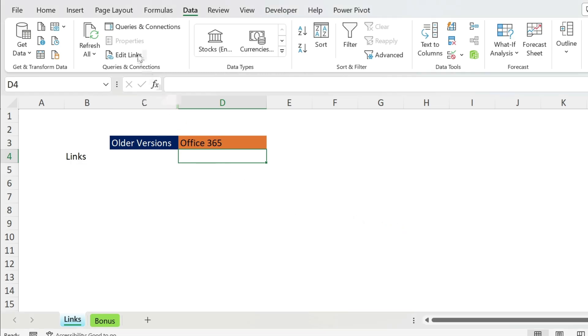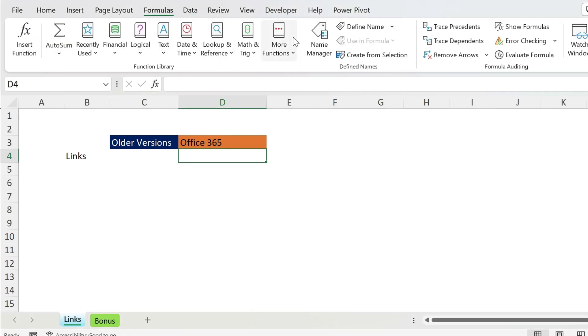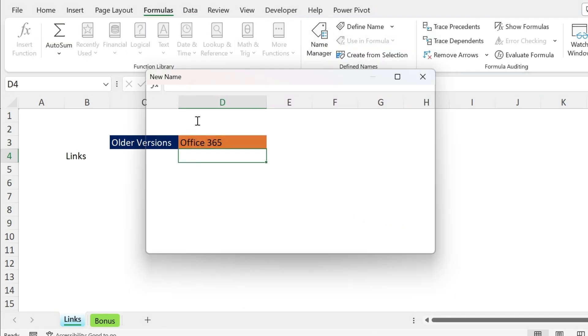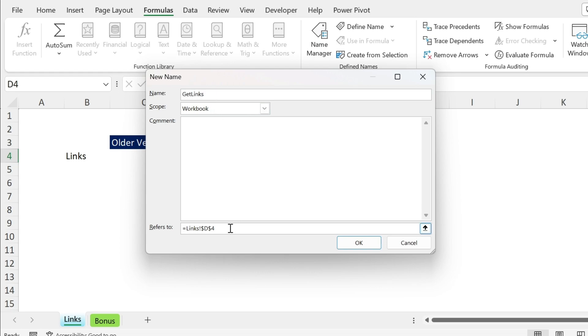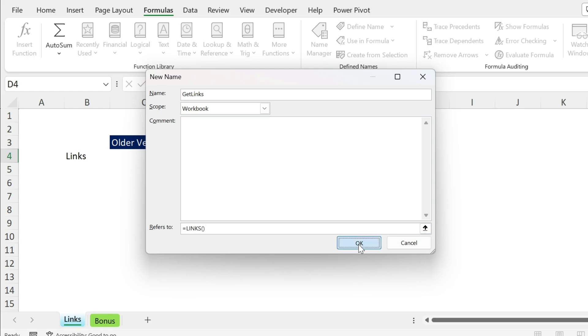Let's close this. We're going to go to Formulas > Name Manager > New. Here we're going to call it get_links and enter =LINKS(). As simple as this. Open, close parenthesis, press OK.